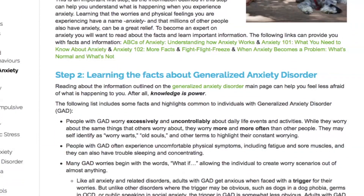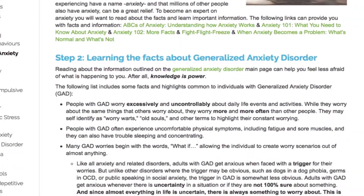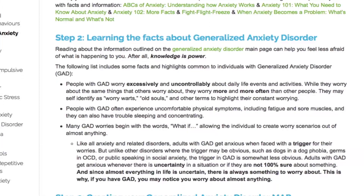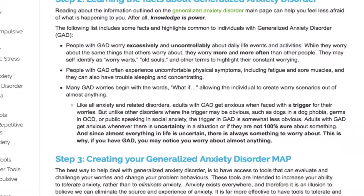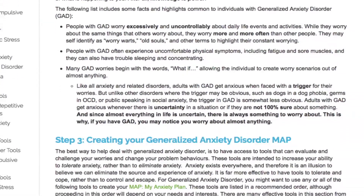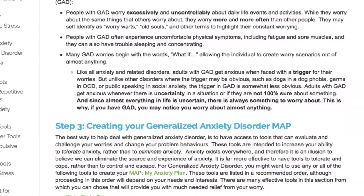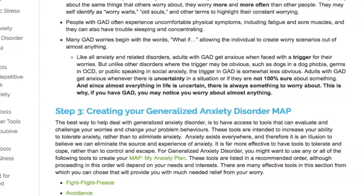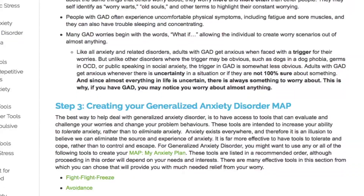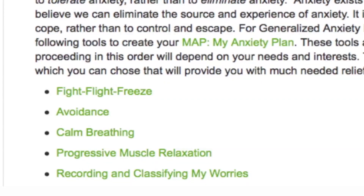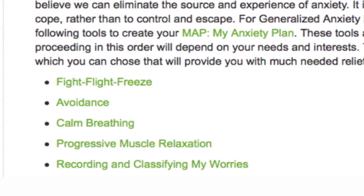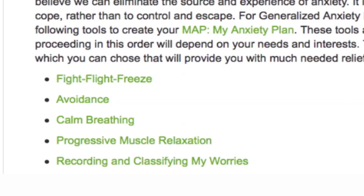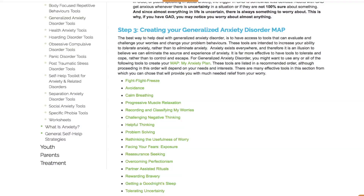Using the information in these steps can help you learn to float with stress and worry, rather than trying to change, control, or eliminate it. As well, these tools support increased tolerance of anxiety and healthy coping in a calm and mindful way.